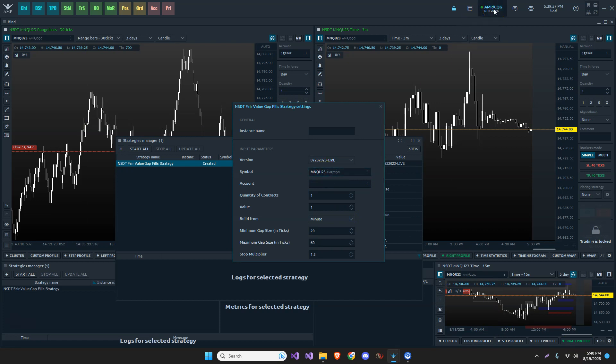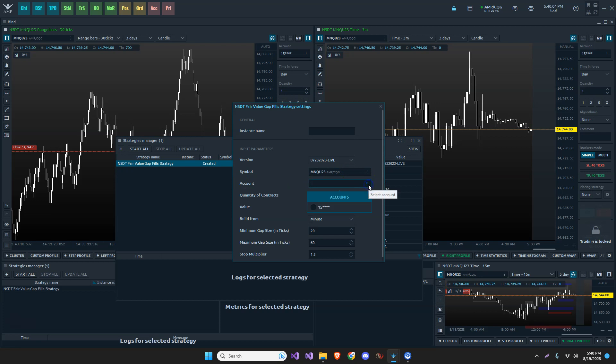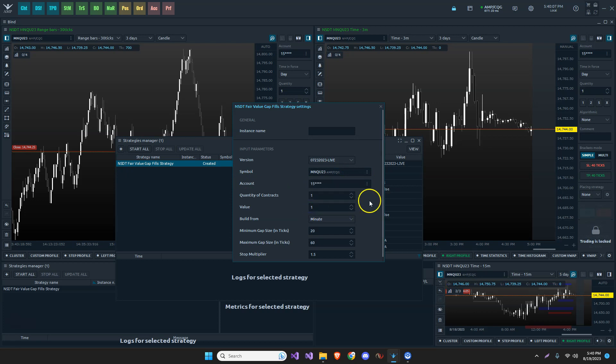So I'm going to just select that and notice it shows me here with AMP CQG. It matches my data. This is where I'll be pulling my symbol and data from. And which account do I want it on? I only have one account right now. This is my live account.